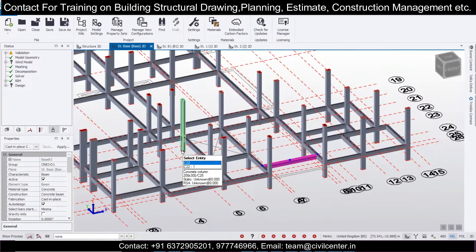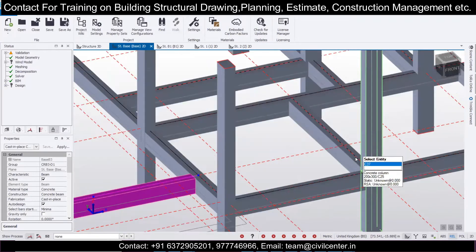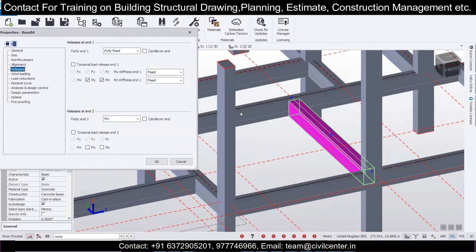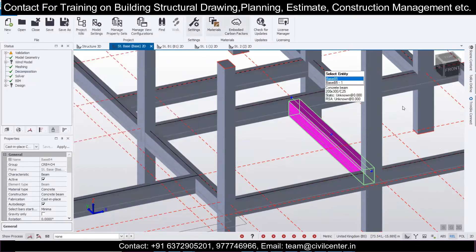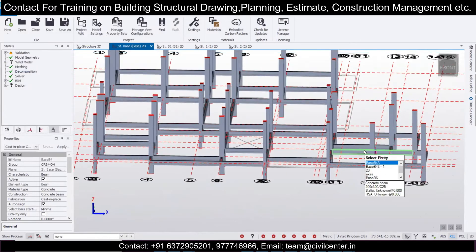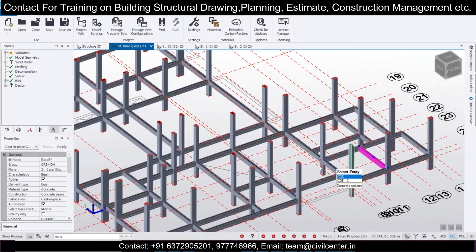When we have a connection where one side has a column and the other side doesn't, in that case one particular end is fixed and one particular end is pinned. We will discuss how to determine end one and end two in today's video, so you can easily adjust the releases of secondary beams in Tekla Structural Designer.